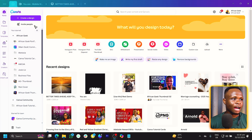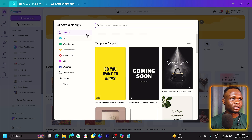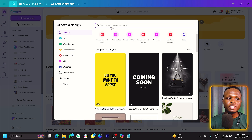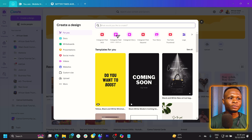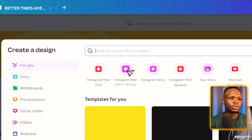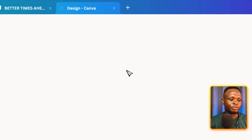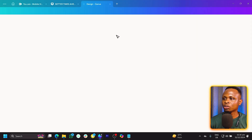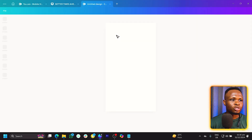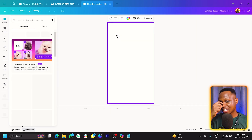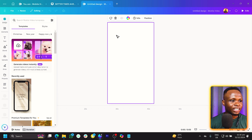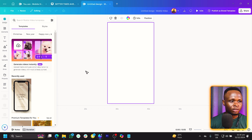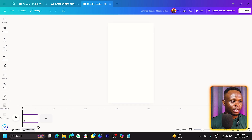The first thing we have to do is come to create a design, and you can use any video dimension of your choice. But for the sake of this tutorial, I'm going to be using Instagram Reel. I'll just allow Canva to load everything before we do anything.